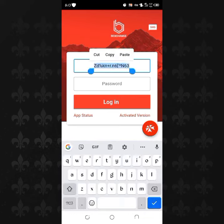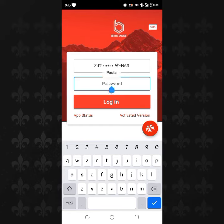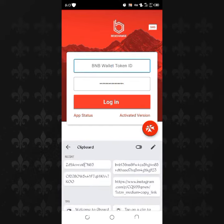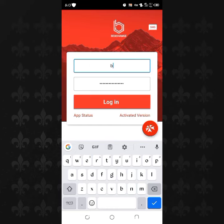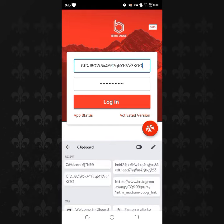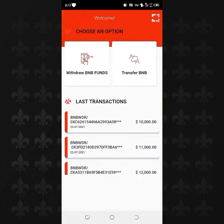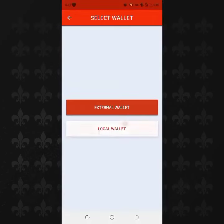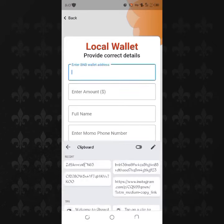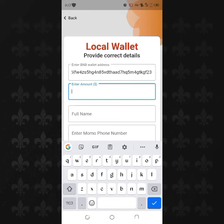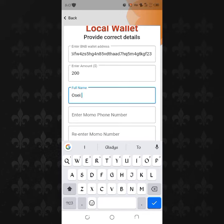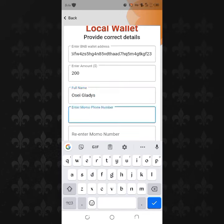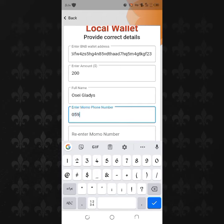You will inbox me for the login. After you login, go to Withdraw, then go to Local Wallet, and enter the BNB address you want to withdraw from. Enter any amount — say two hundred dollars — then your full name. I'll use the name of the mobile account and enter my MoMo number.